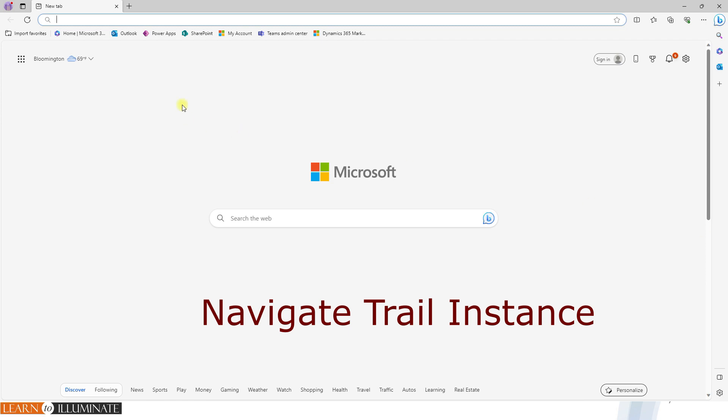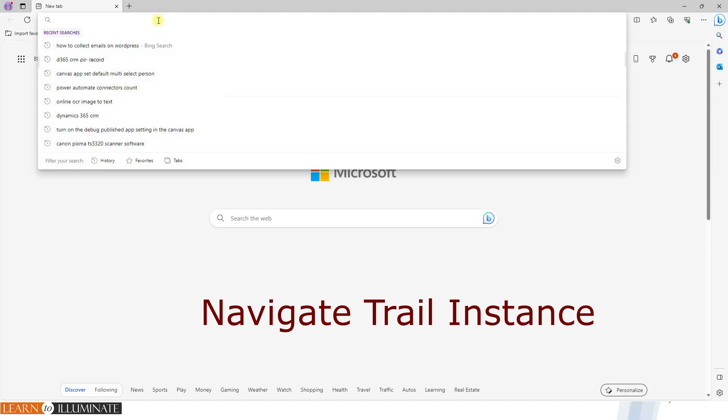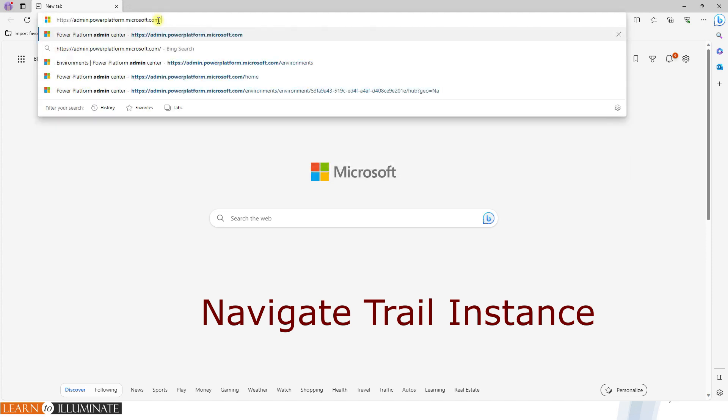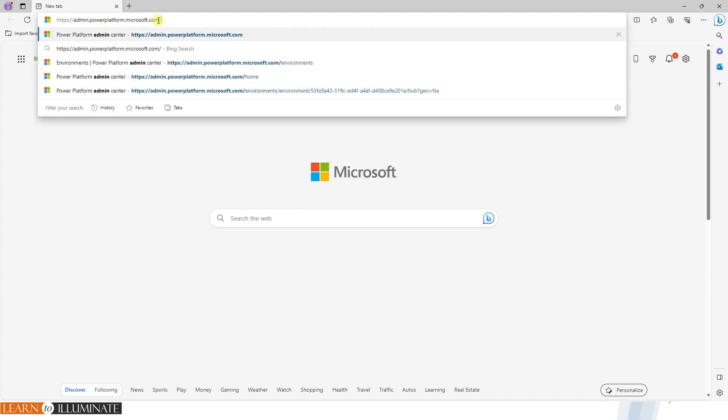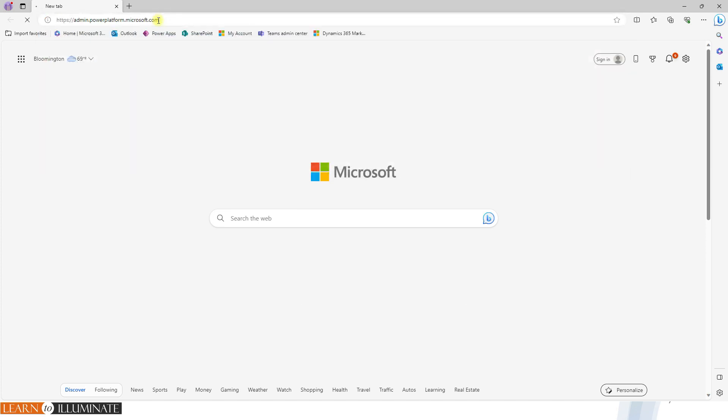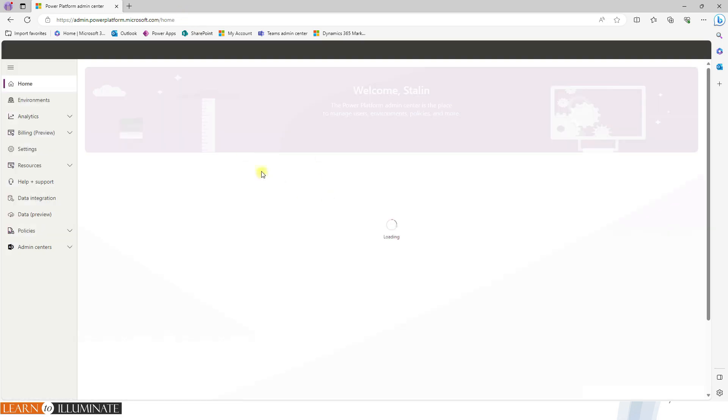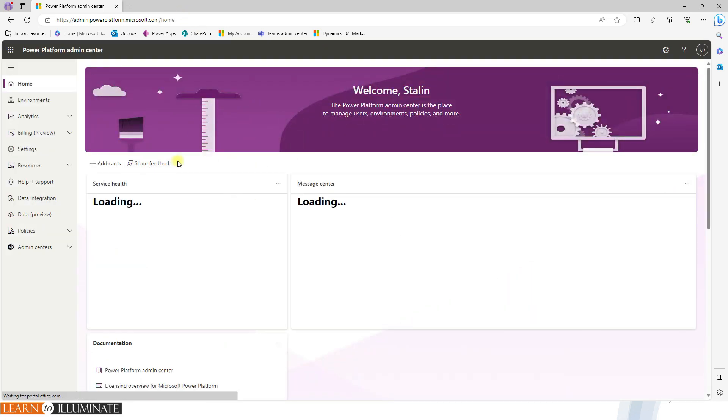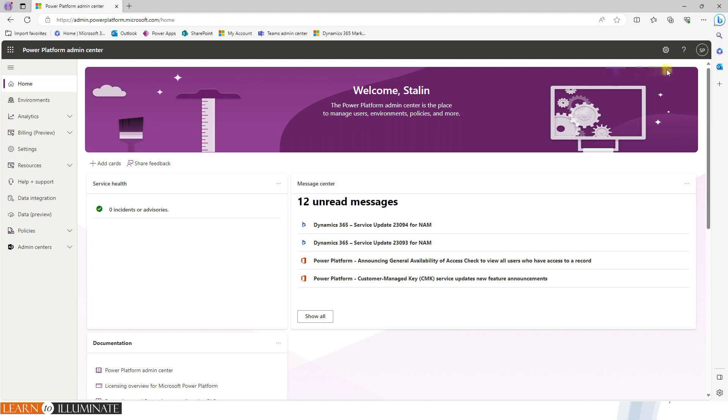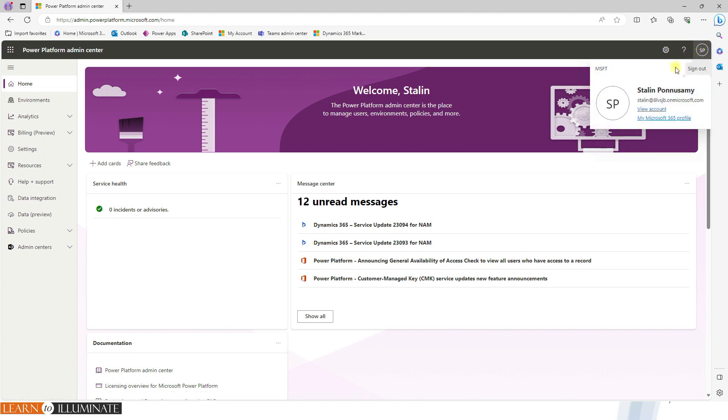I just opened here and then type admin.powerplatform.microsoft.com. In this case, I already logged in. You may need to enter your official ID or if you created an EFI developer program, you may need to enter the email ID which you created newly.